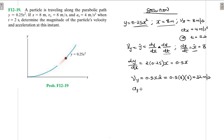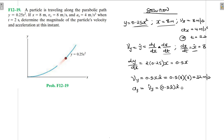Now for the acceleration in the y-direction, ay equals y double-dot. Using the chain rule, differentiating vy = 0.5x times x-dot gives: ay = 0.5(x-dot)(x-dot) + 0.5(x)(x double-dot), which is 0.5(x-dot)² + 0.5x(x-dot-dot).